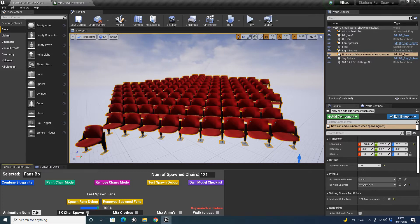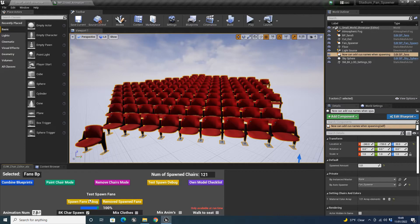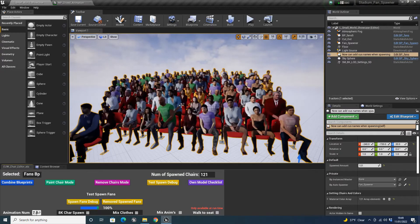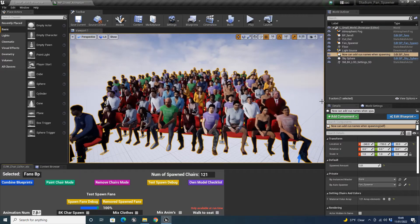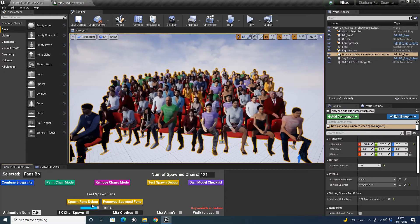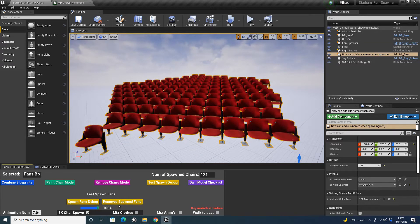So what we need to do here is we can click 8K character spawn. So as long as we've got this enabled, it will spawn 8K characters. Now what it means by 8K is it's not necessarily 8K resolution like the textures. It's more 8K tris. So the other ones, if you had this off and click spawn, these are 4,000 tris and there's only 15 fans.